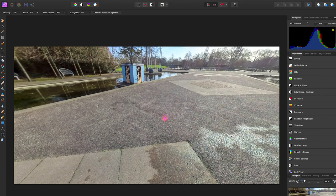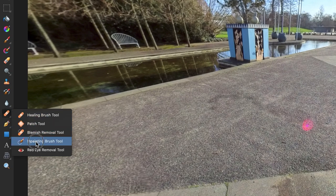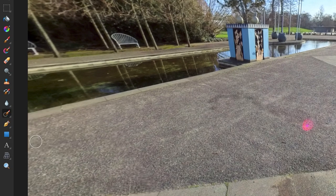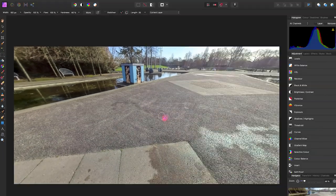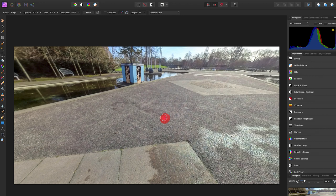Go over to the inpainting brush tool. Hold down the mouse and make a selection over the red dot. Let go. The computer will work its magic and now the red dot has been removed.